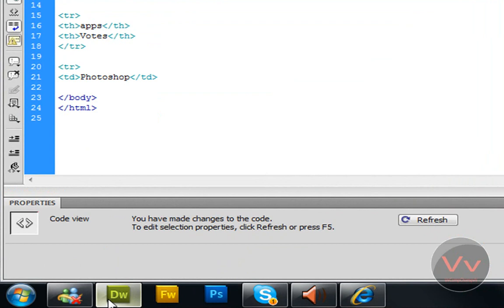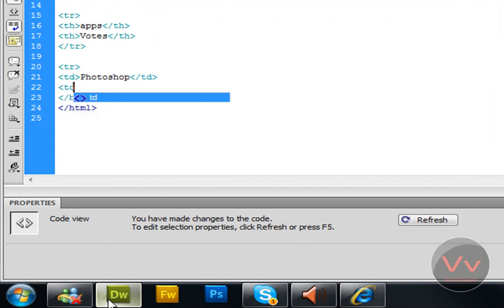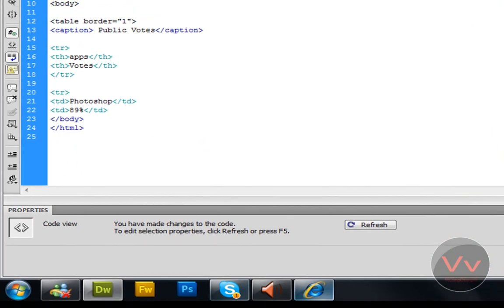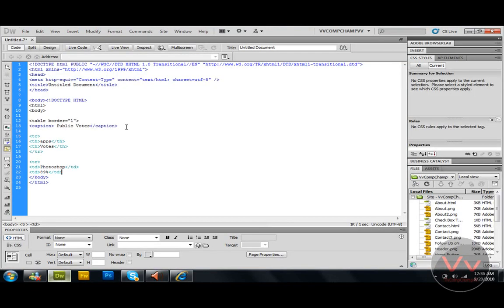Now I'm going to close this TR, come down. TD. 89% as I have written. Close the TD. Okay let's see here, public votes, Photoshop 89%, yeah.